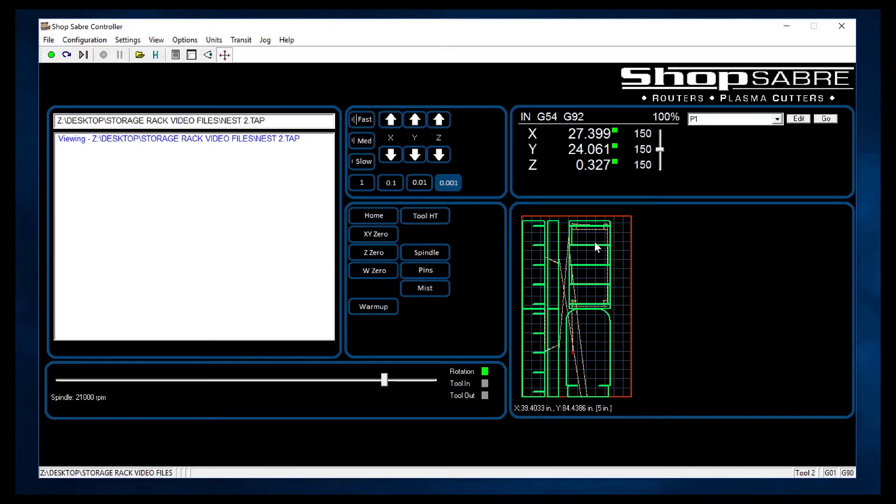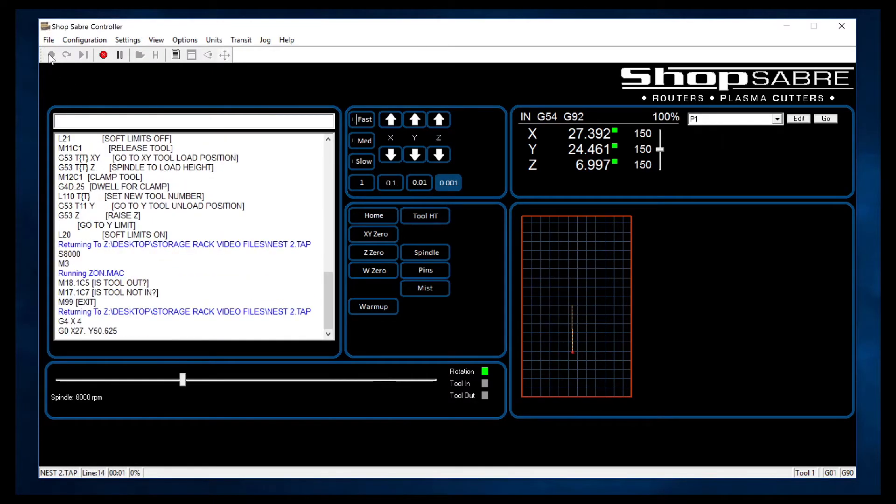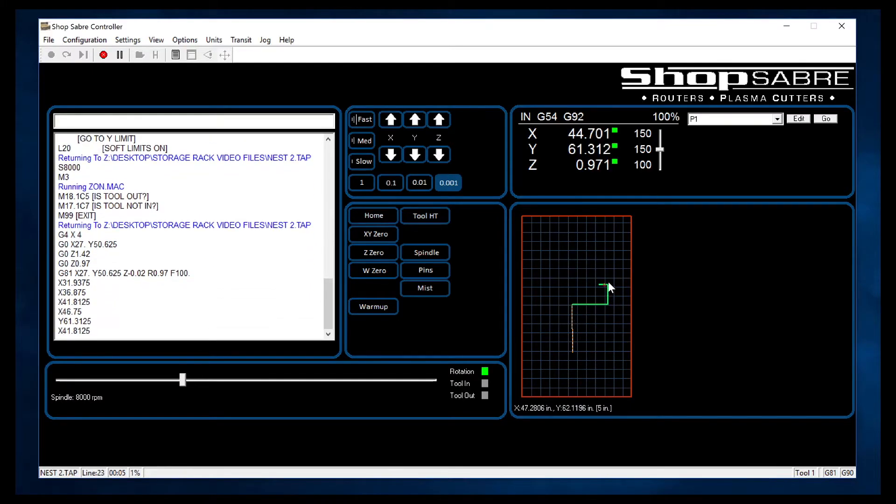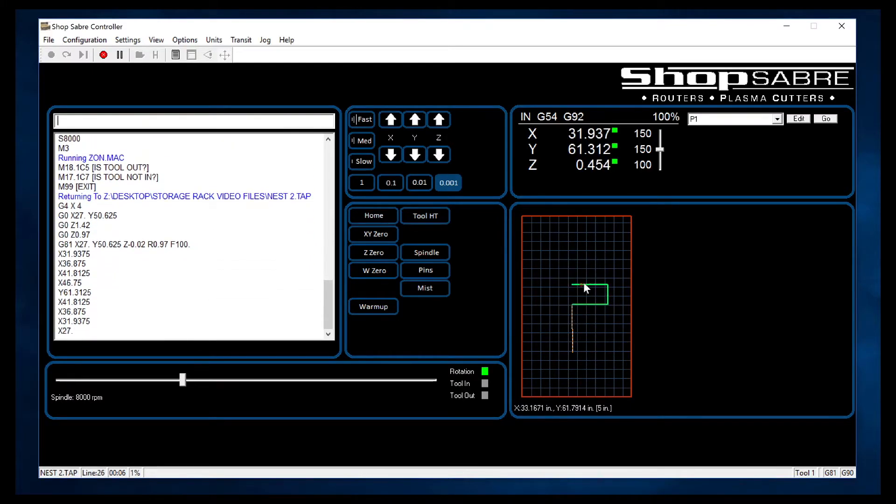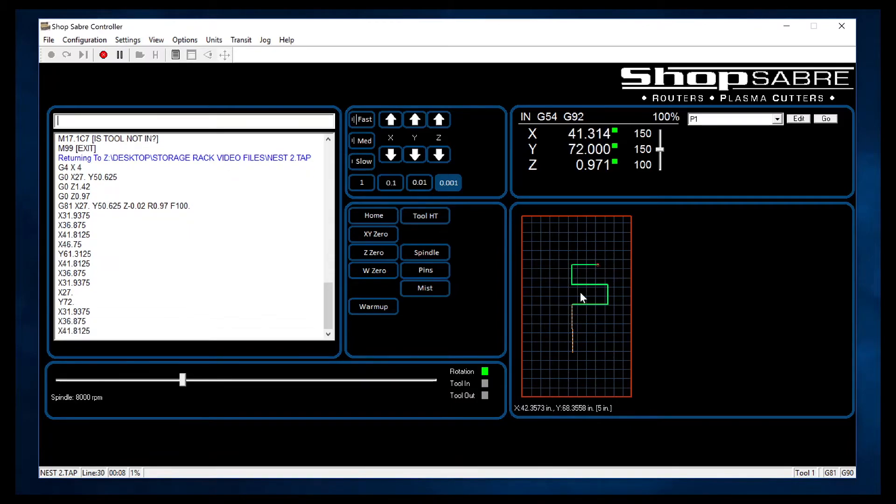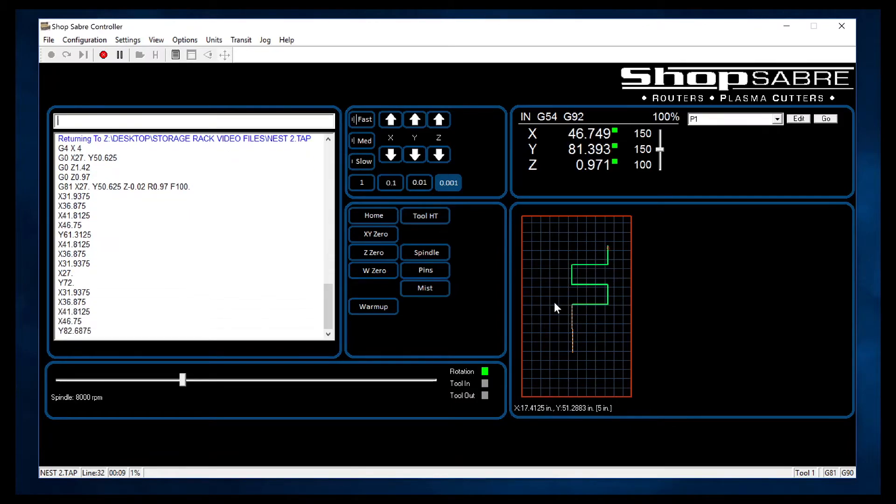Alright, now let's say we're going to run this file. All I have to do is hit the green button and it starts running. Now while it's running through the G code over here, you see it actually plotted real time. So where you see that spindle right there is where it is on the machine.